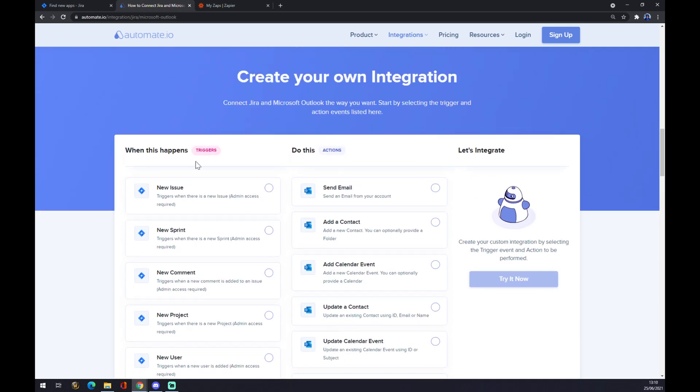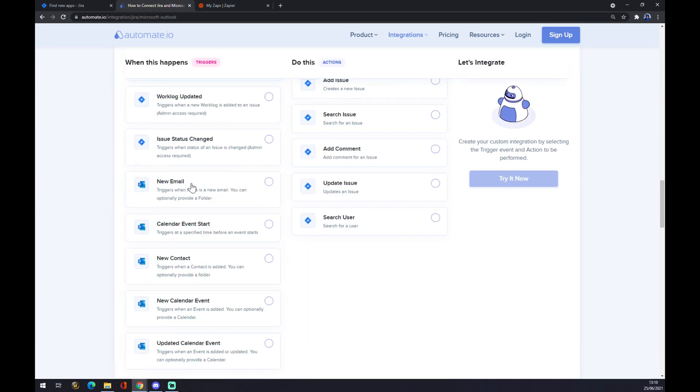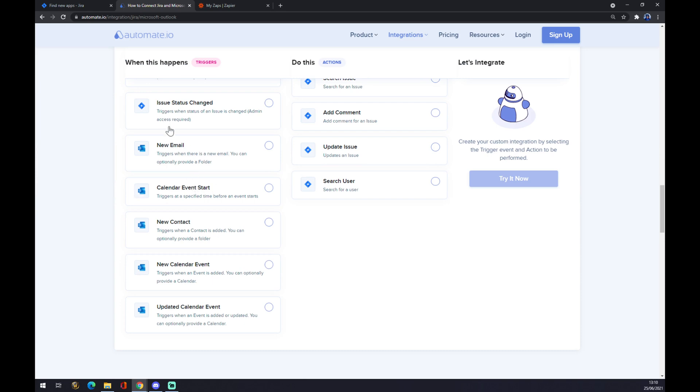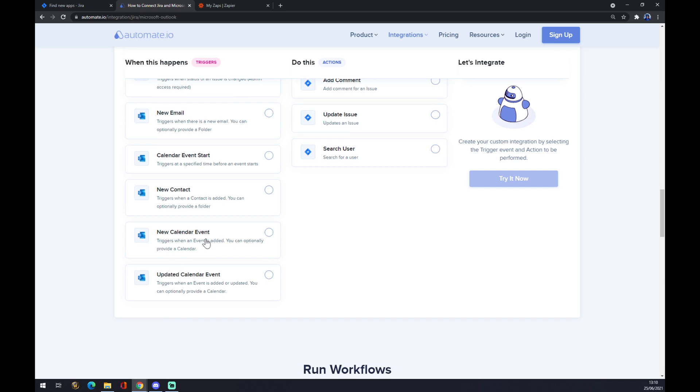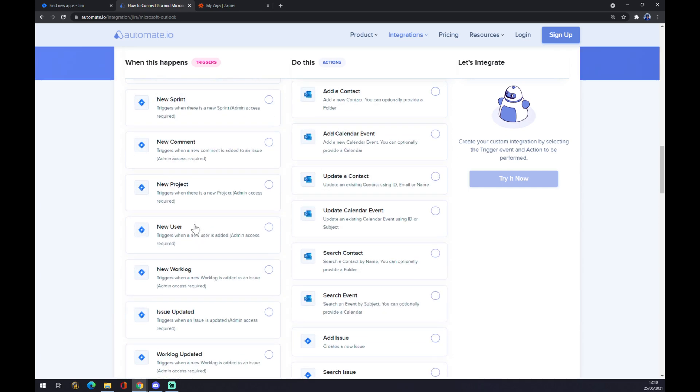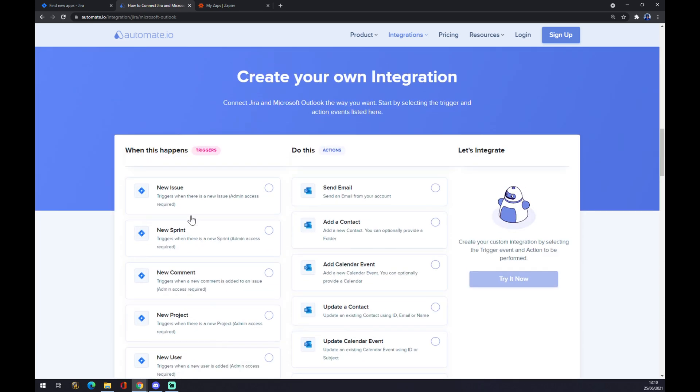As you can see, on the left side there are triggers. And we want to start with the Jira ones. When you scroll down, you can also see the Outlook icon. But we are not going to use that now. So let's go with the Jira icon and let's go with the first one, for example.